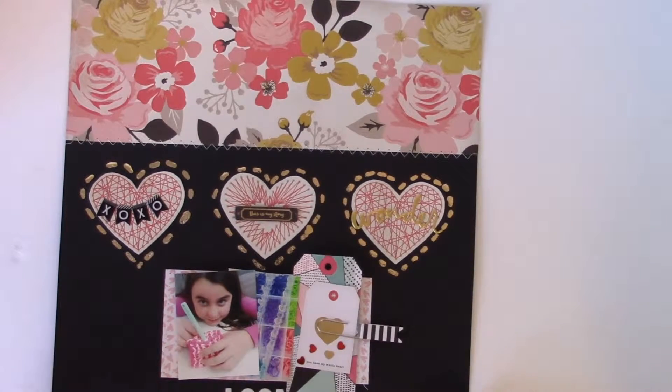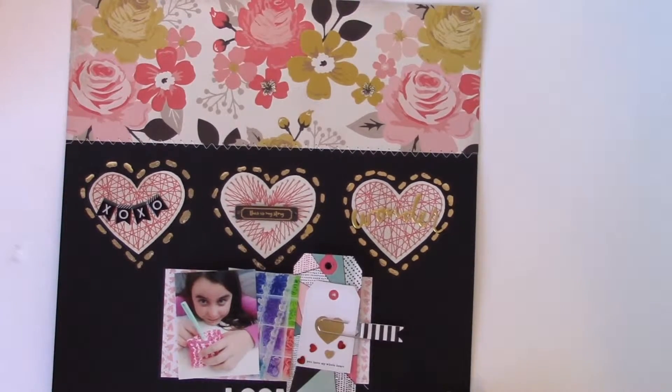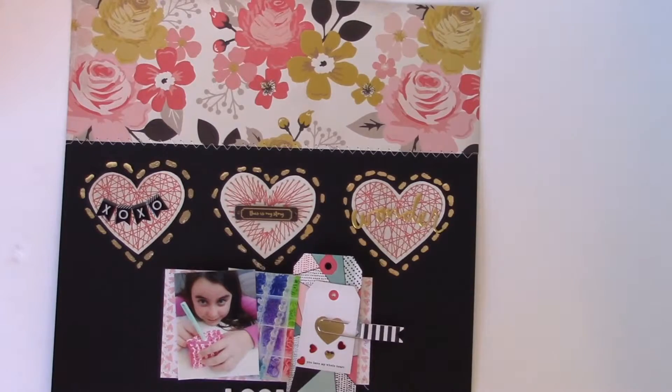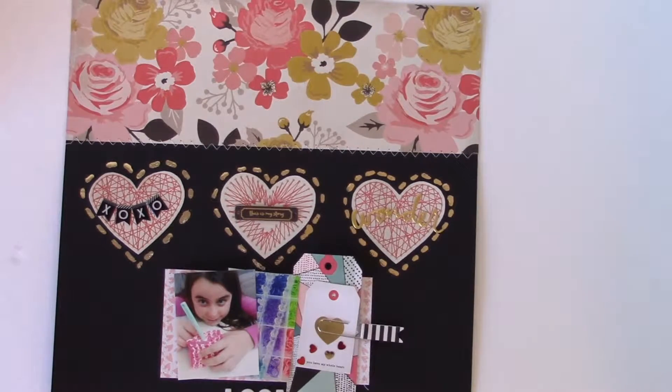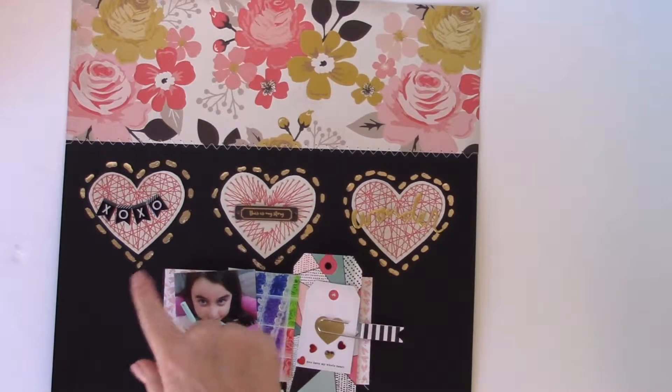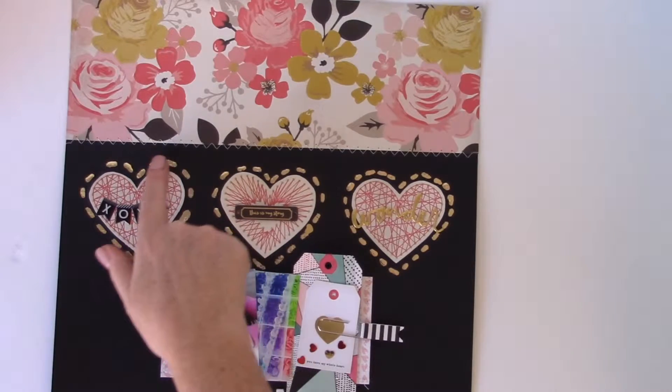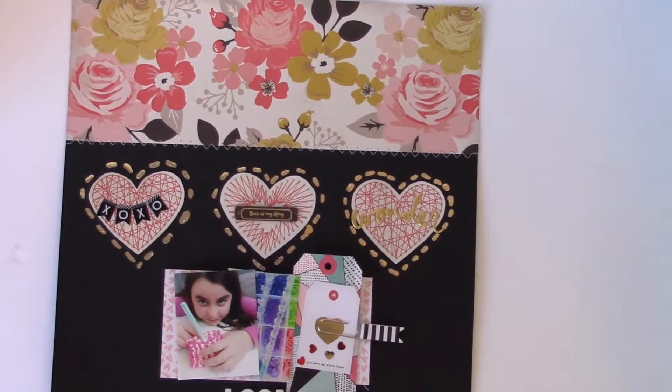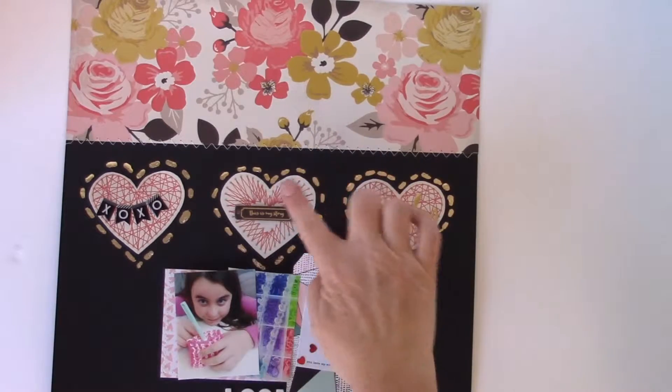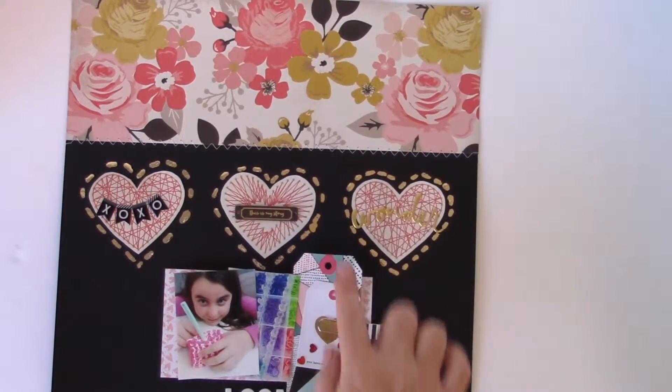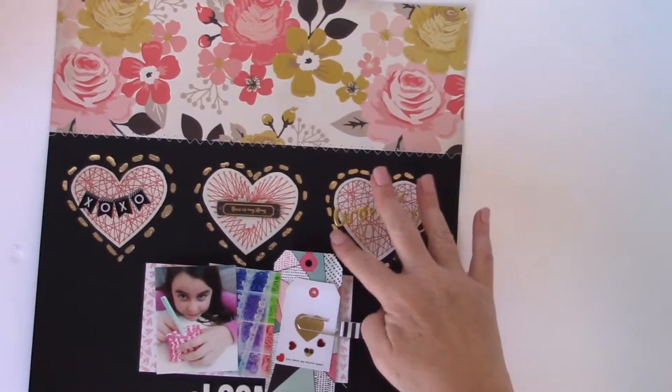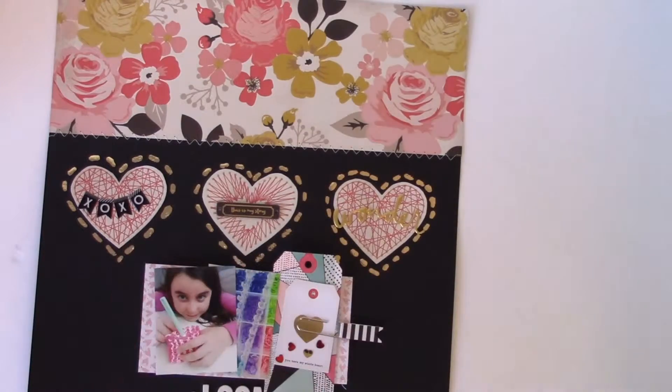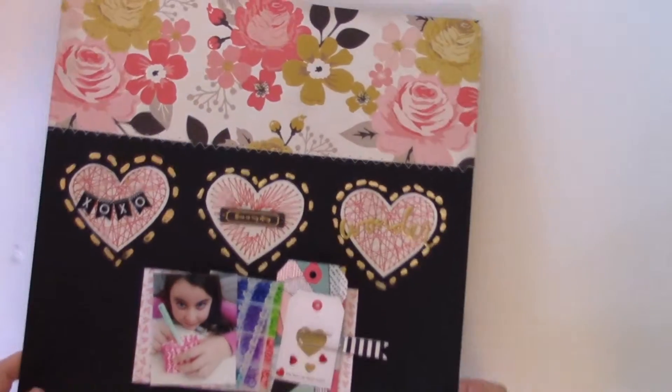This layout features a lot of the My Minds Eye papers, some fun embellishments, the American Craft stickers. But what I wanted to show you quickly how to make are these gold foil stitches that I made around the hearts here. So I fussy cut out the hearts and then I used ThermaWeb's toner pen to create these little gold stitches around the hearts. And I just want to show you how quick and easy that is.